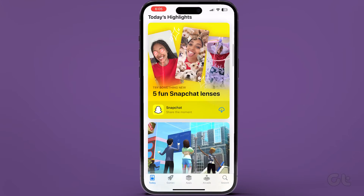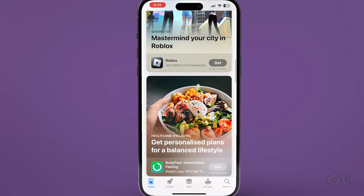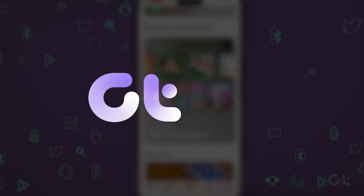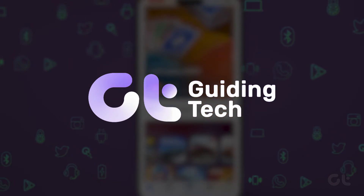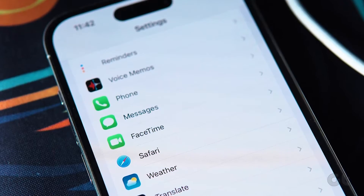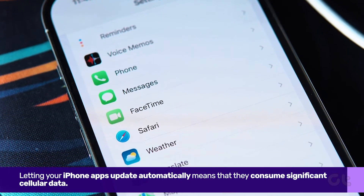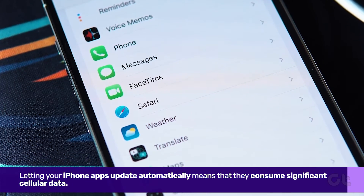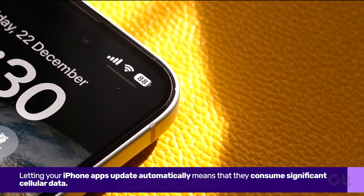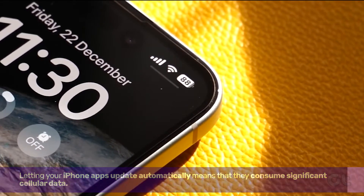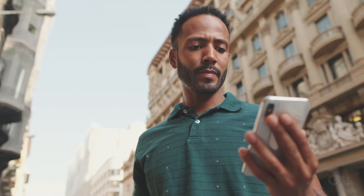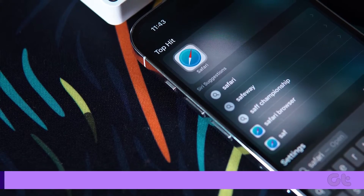In this video, we're going to show you how to disable automatic app updates on your iPhone or iPad. Letting your iPhone apps update automatically means that they consume significant cellular data — that means you'll get fewer data when you really need it. Here's how to disable it on iPhone or iPad.